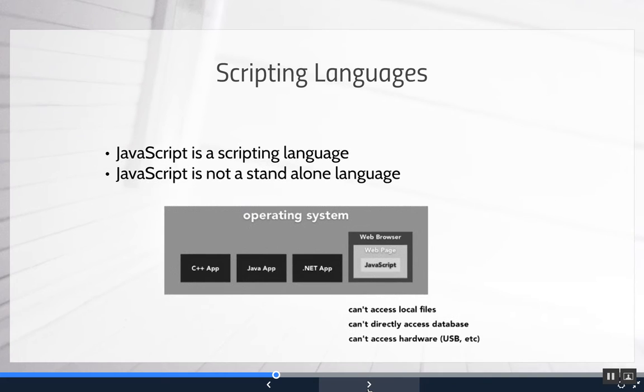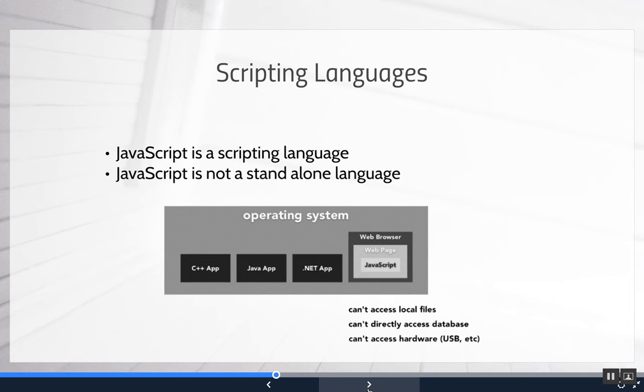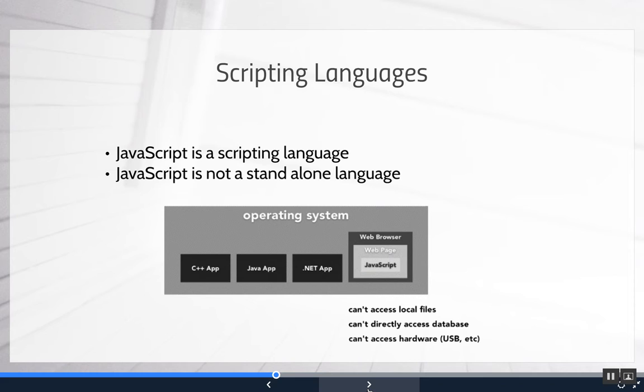Now JavaScript is a scripting language which means it's a programming language that supports scripts, programs written for a special runtime environment. Now what that means if you look at the picture here, it's not a standalone language. If you look at languages like C++ and Java, .NET, some of these can run alone without anything else. And they may be called a compiled program.